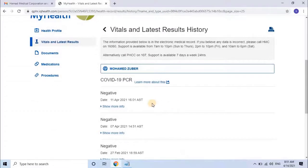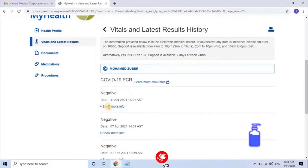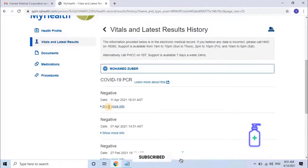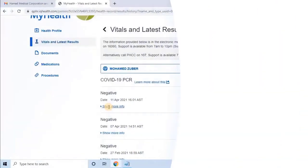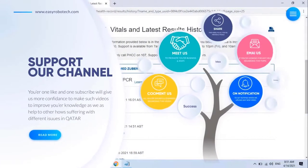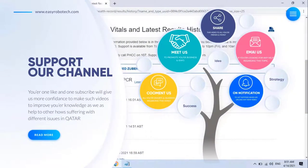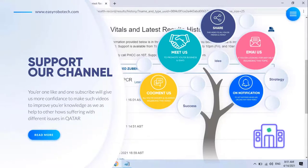I hope you understand how to check your PCR test report online in Qatar. Unfortunately, I'm unable to show other features of My Health Portal because I don't have any additional medical history in my portal. However, in the next video, I will try to show you some important uses of this portal. If you have any information to share, please leave it in the comments so we can deliver it to other users. Stay tuned to EasyRobotech for more informative videos.